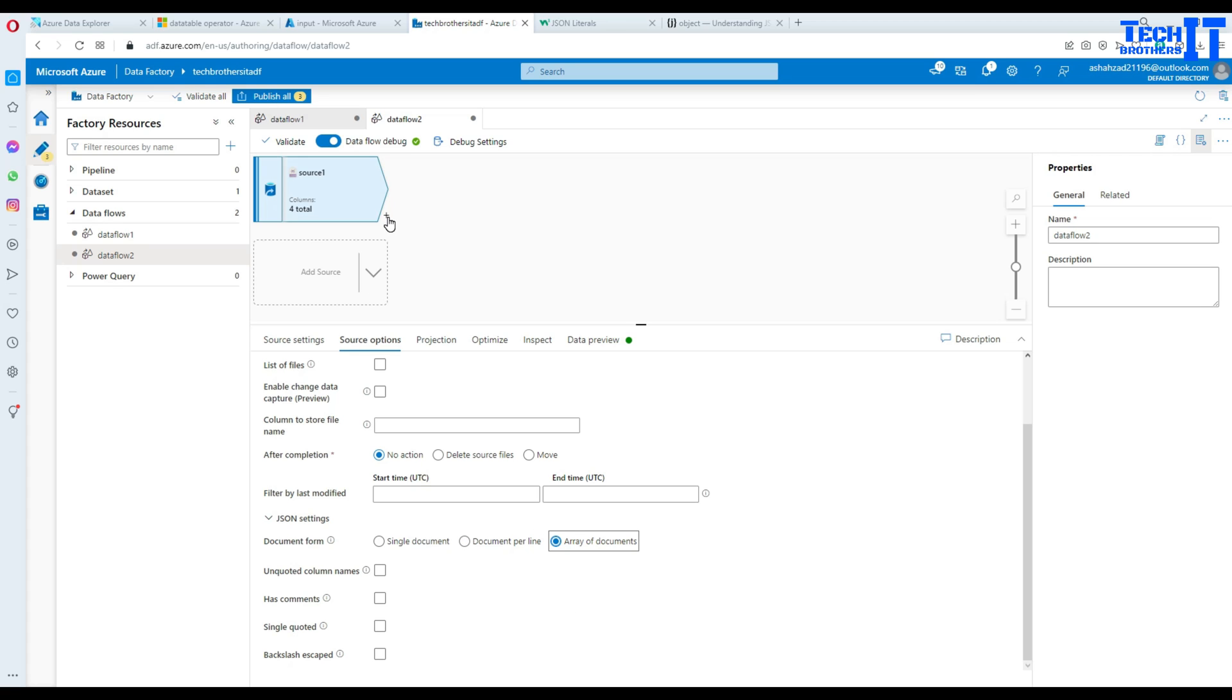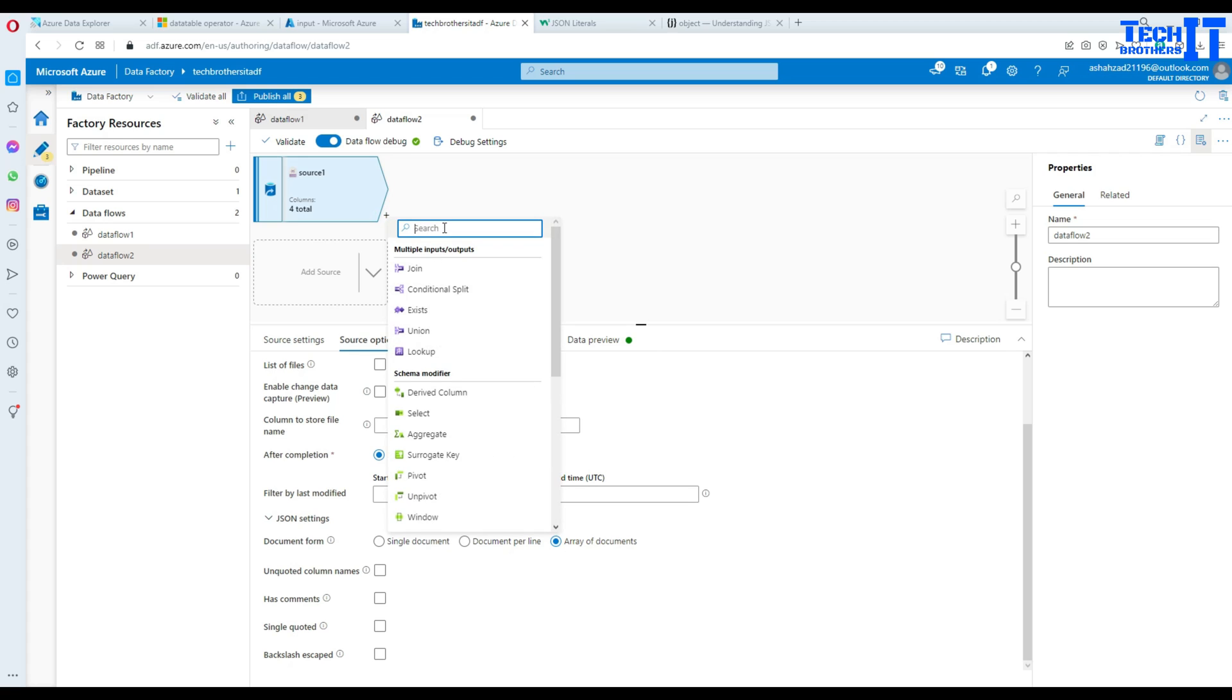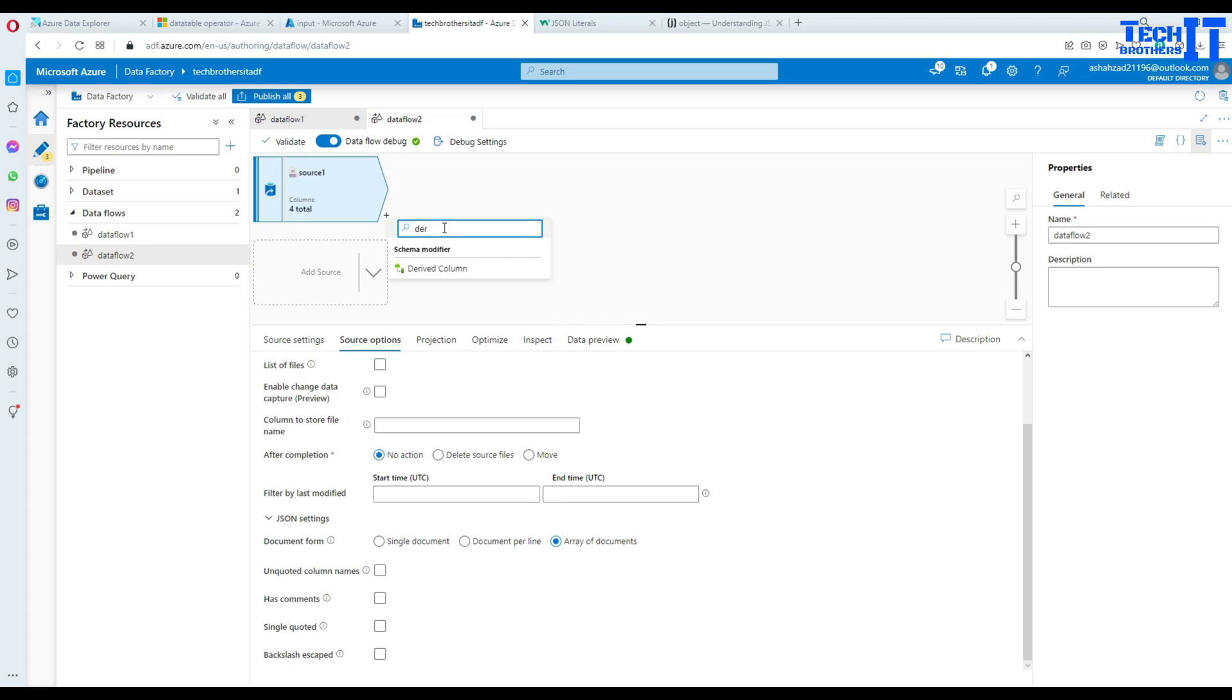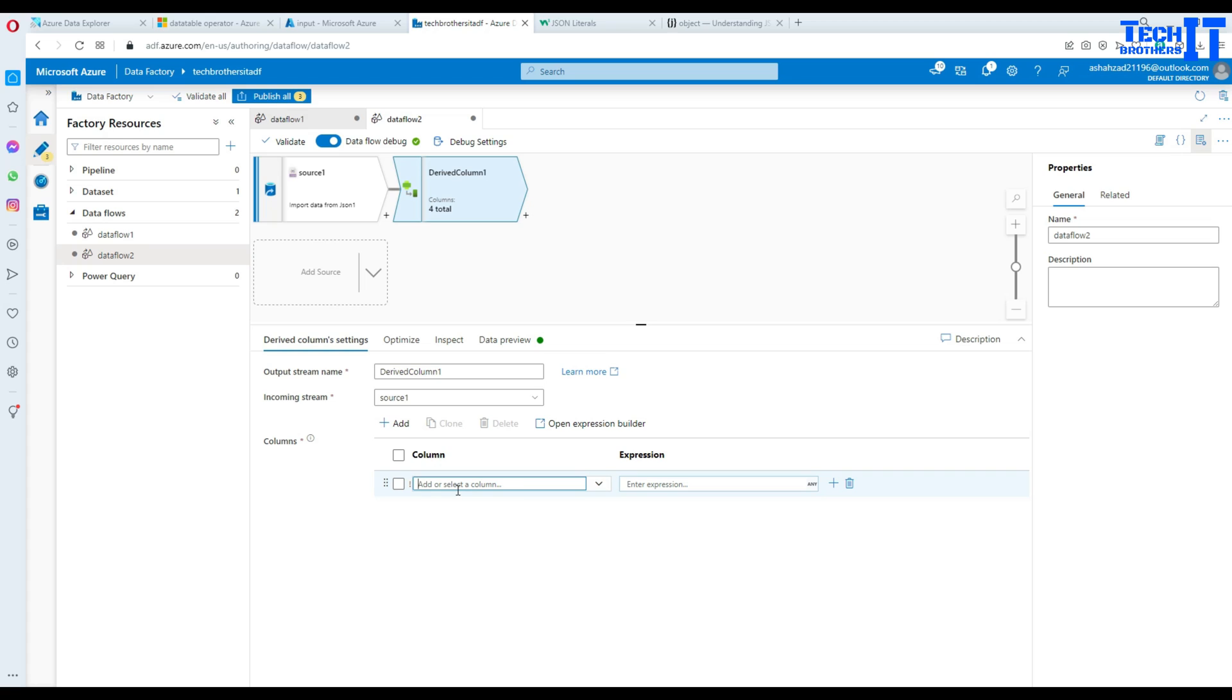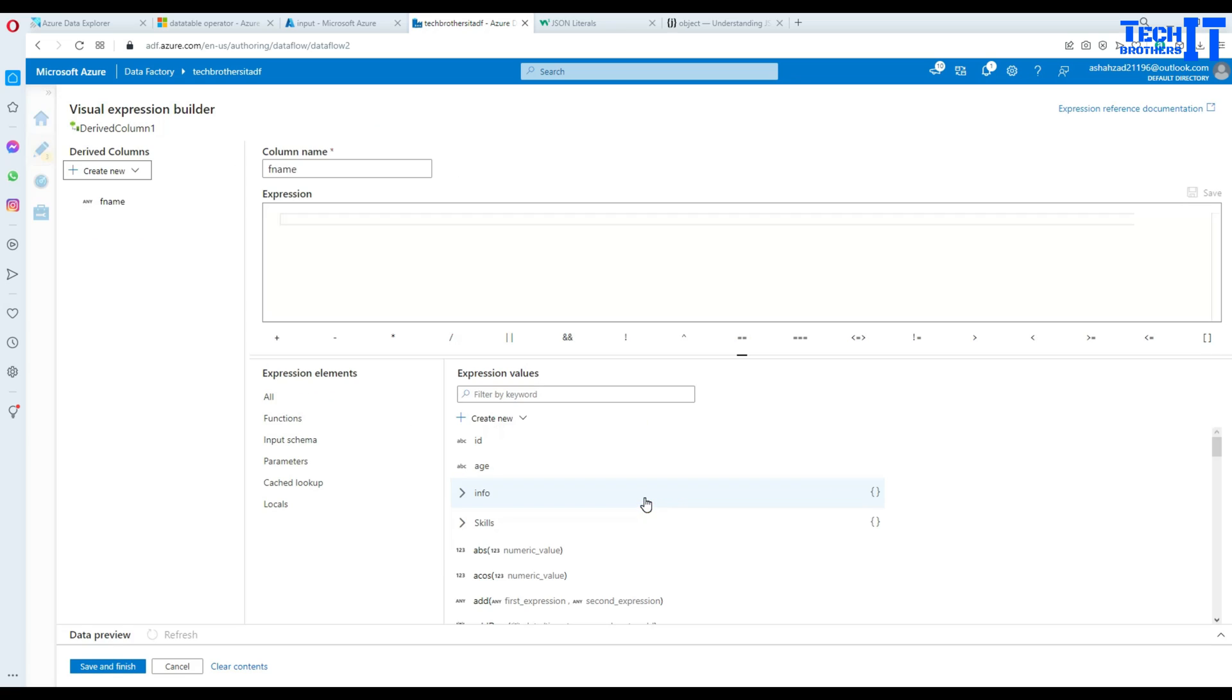And then we are going to bring the derived column. So click on plus sign, type derived column. And here what we will do, we will go to the add new column. All those columns that are inside those objects can come outside of that object and become part of the main column list. So we have to bring them out. So here what I'm going to do, I'm going to say F name. And then we'll go to the expressions and open expression builder.